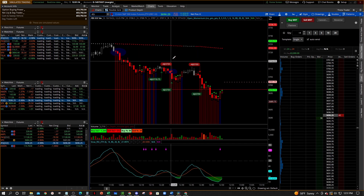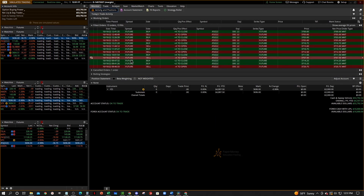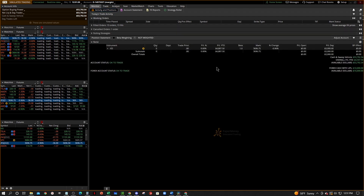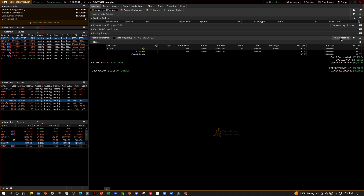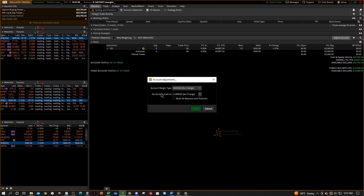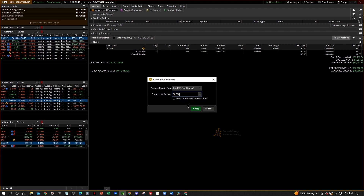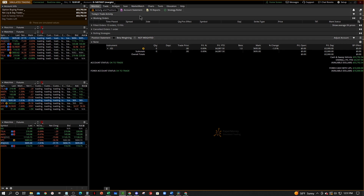Another cool thing you need to know: if you go into your Monitor tab, you can make your account any size that you want. So if you're used to trading with a small account or a big account, just go in here to Adjust Account — that's under the Monitor tab — and you can change it to literally whatever you want. I like $50,000 for trading futures, but you can change it to whatever you like.